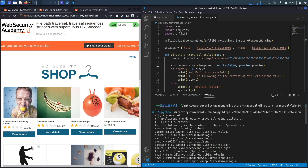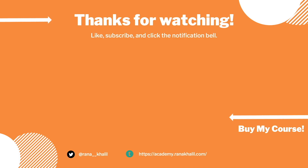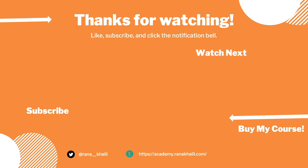We successfully completed the exercise by exploiting the vulnerability manually and then scripting it in Python. In the next lab we'll look at a more complex case of path traversal vulnerabilities. If you liked the video, hit the subscribe and share button so it reaches a wider audience, and check out my course if you're interested. Thank you and see you in the next video.